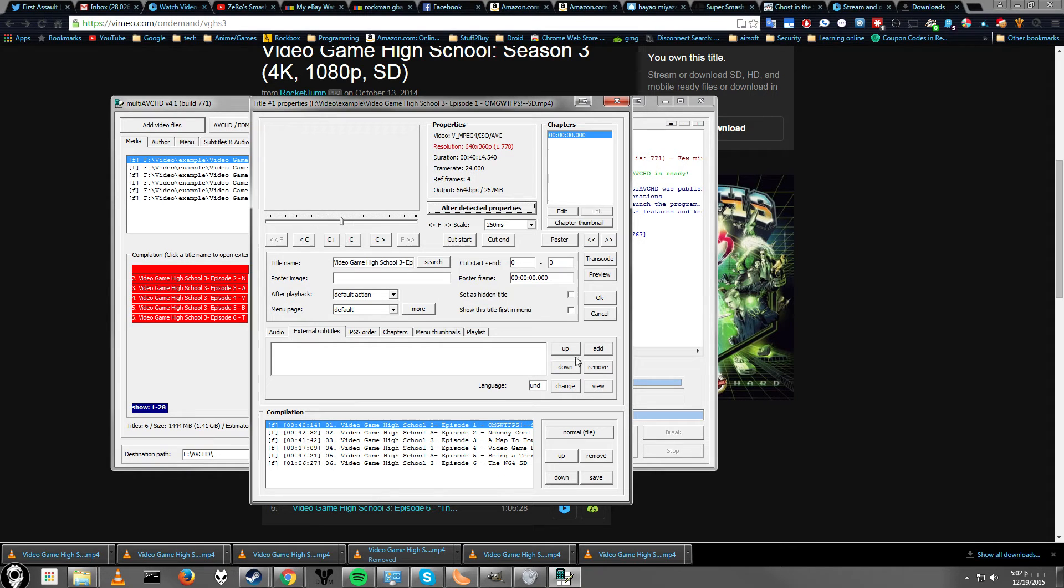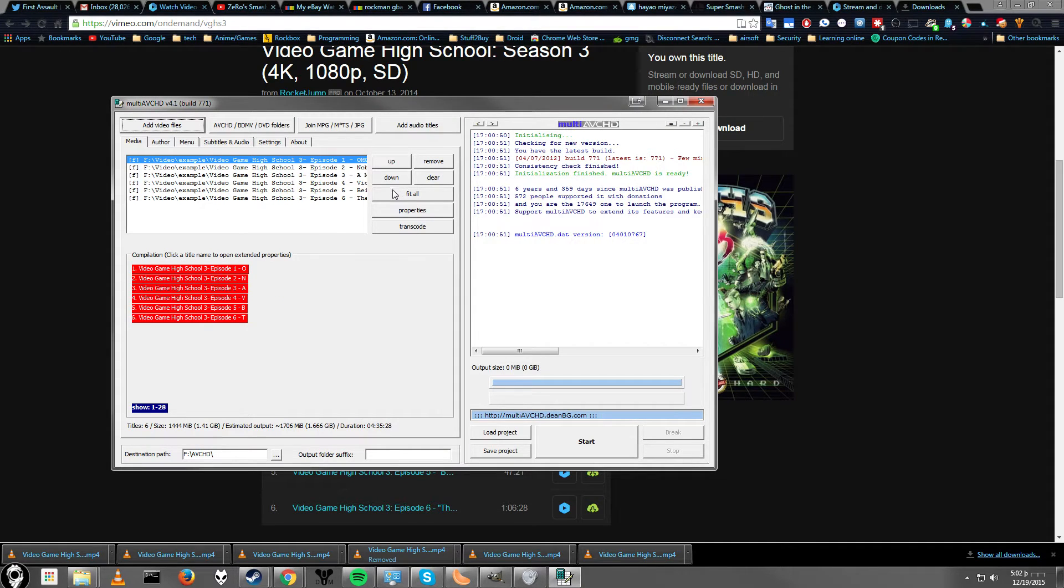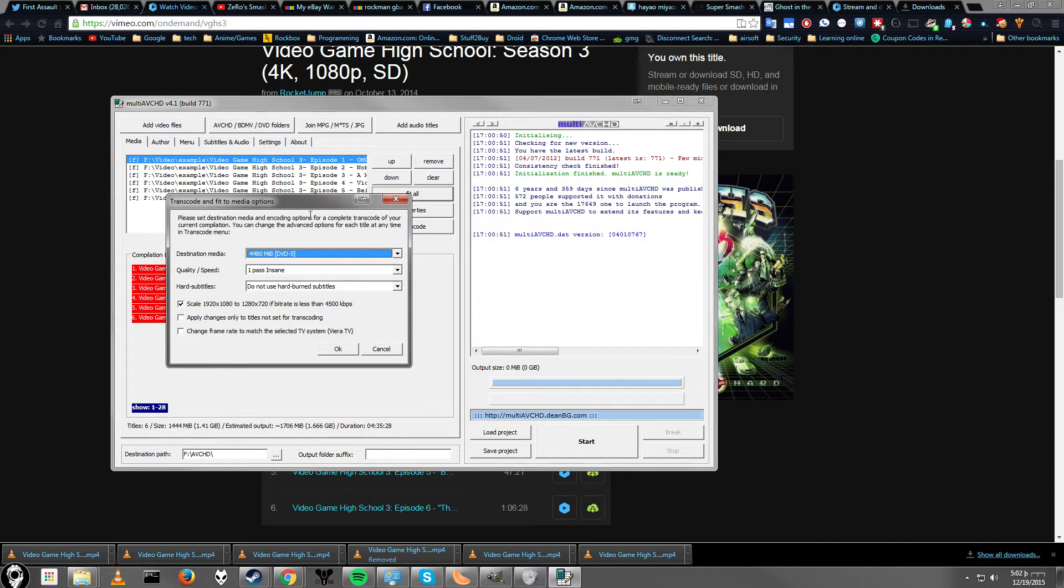If you're a new user, don't worry about that. If you're a new user, the first thing I say that you do is, if your videos are already in 720p or whatever, just go ahead and click fit all. This will automatically set all the fancy settings for you, so you don't have to do it yourself.